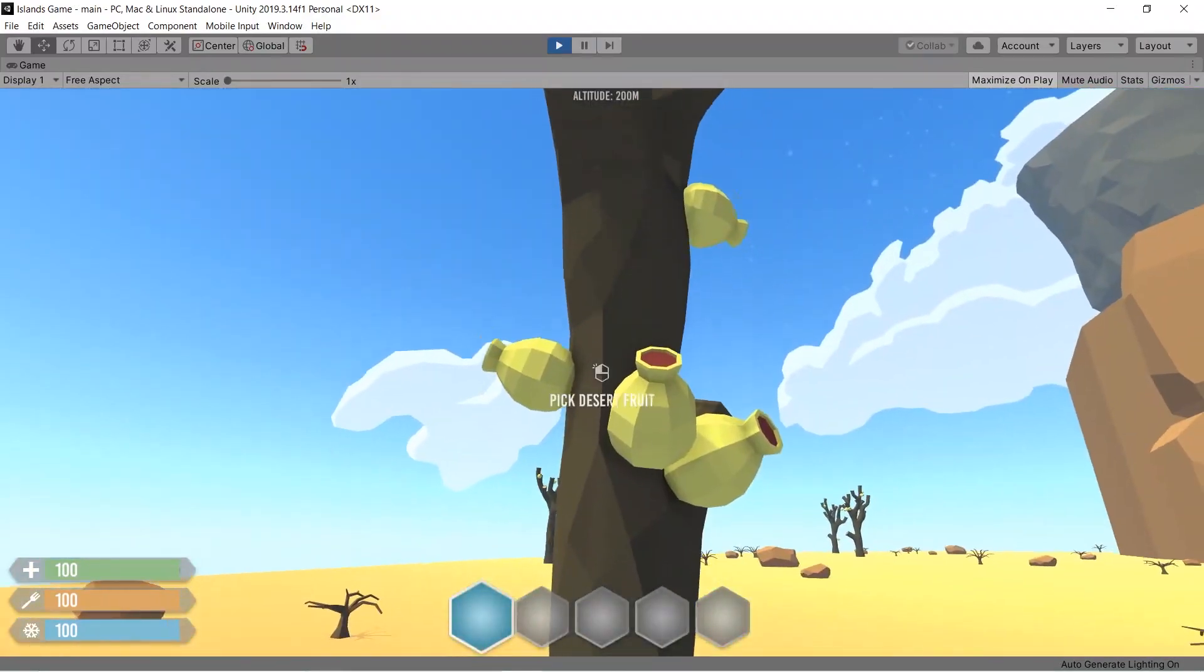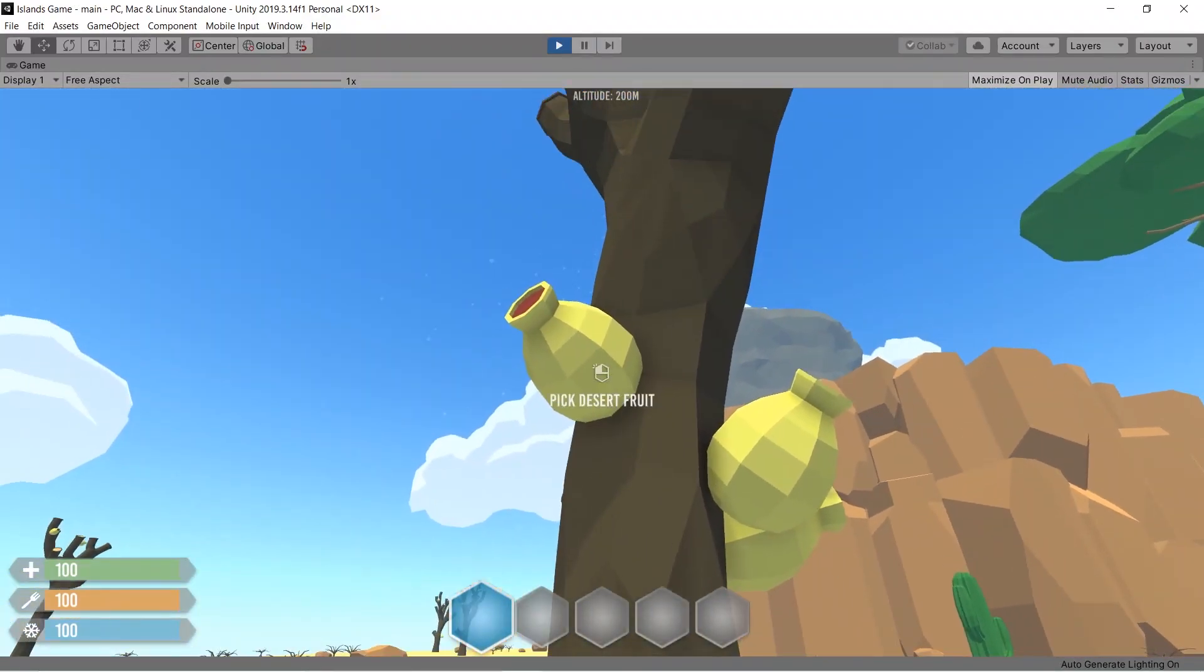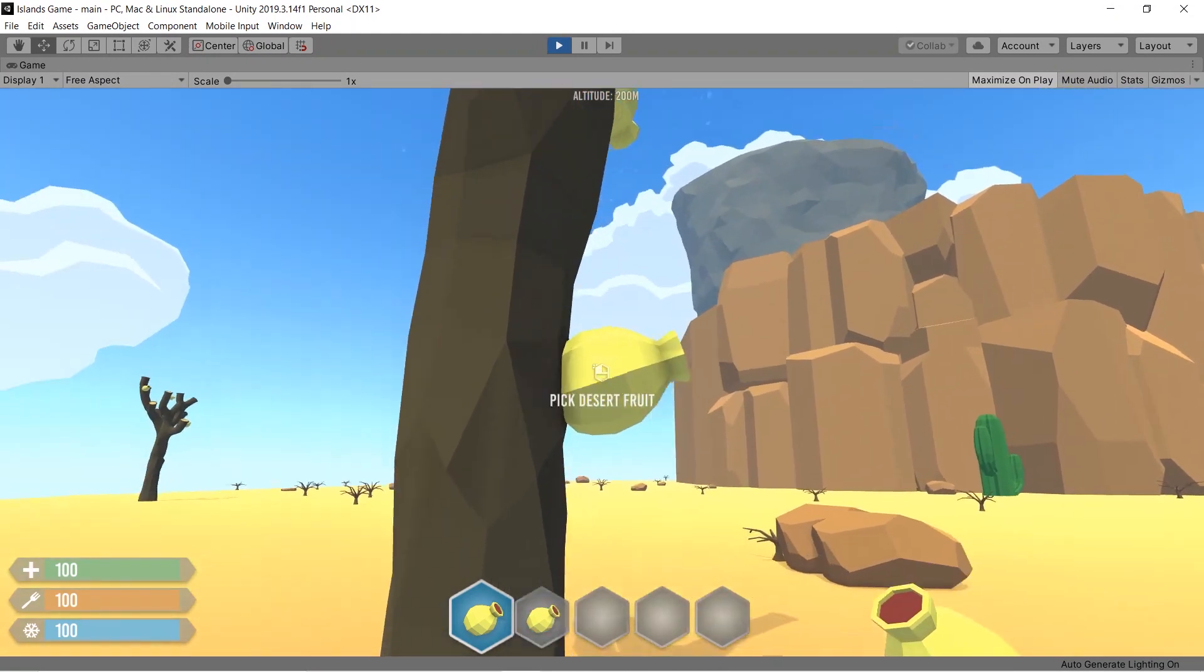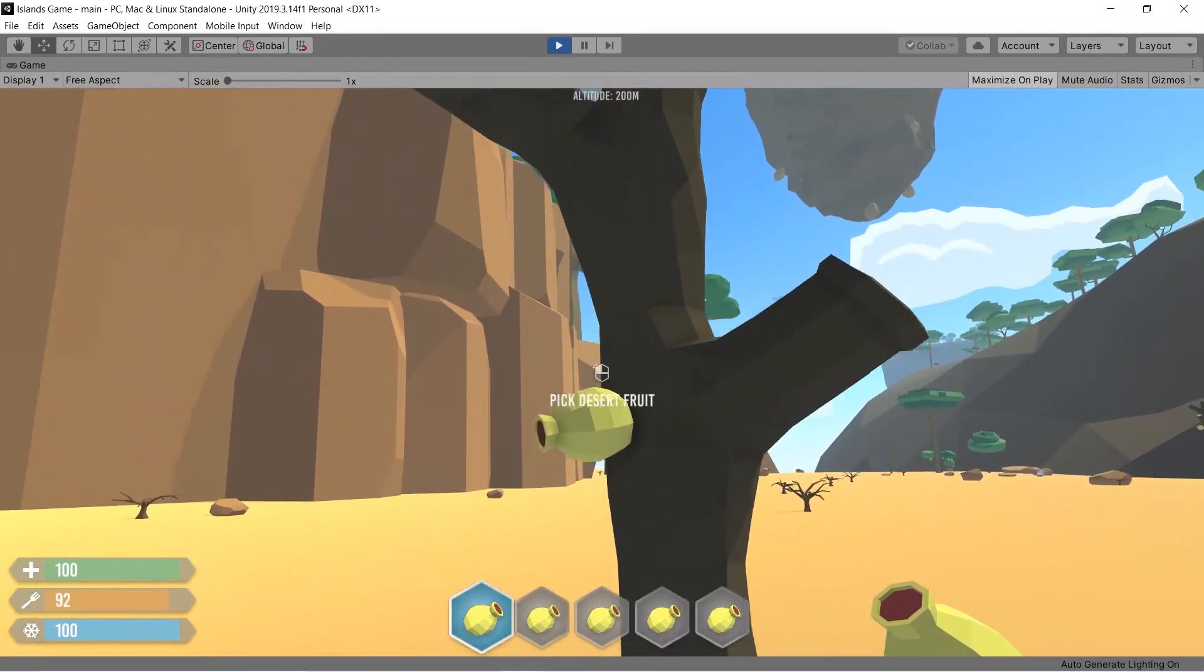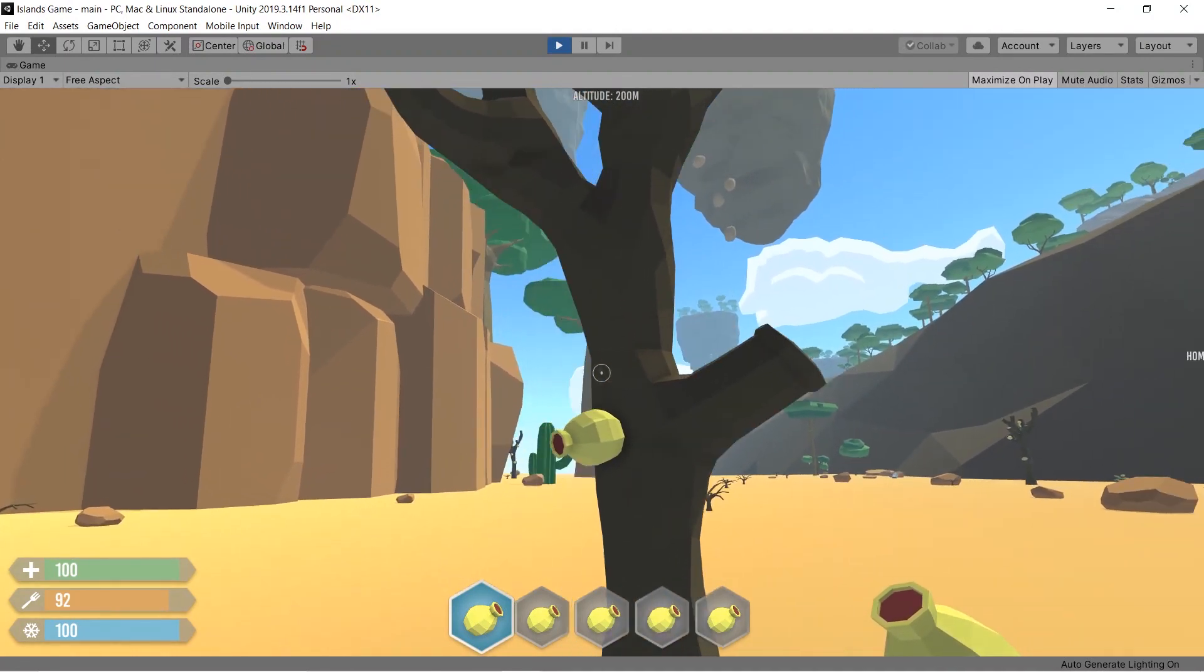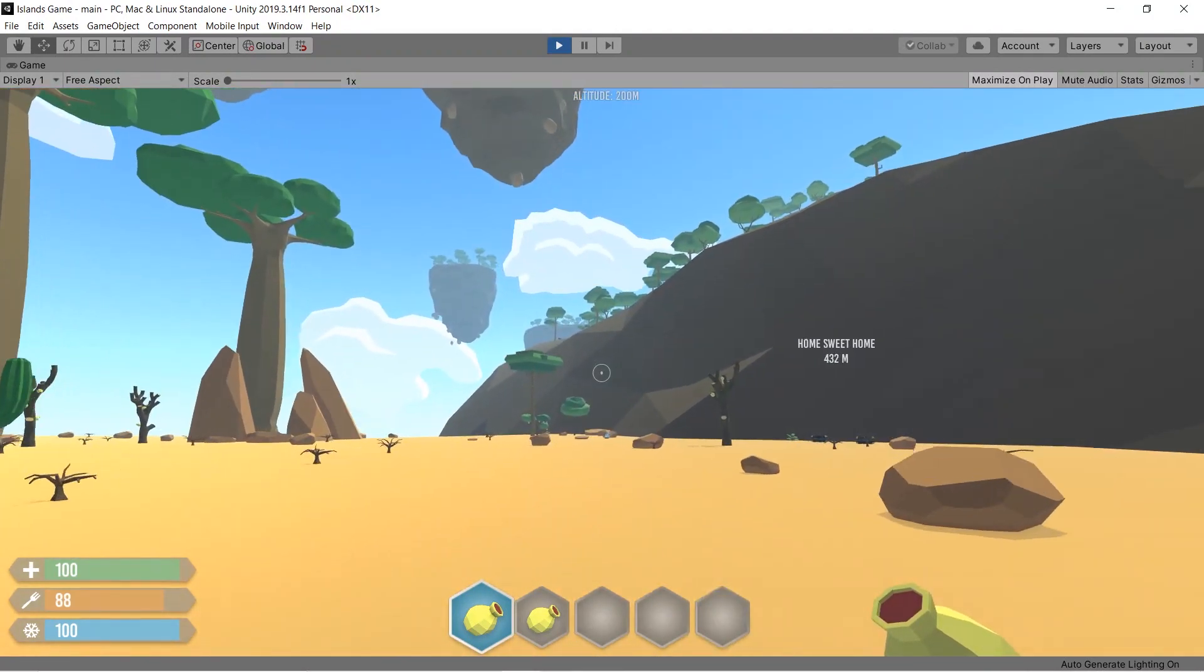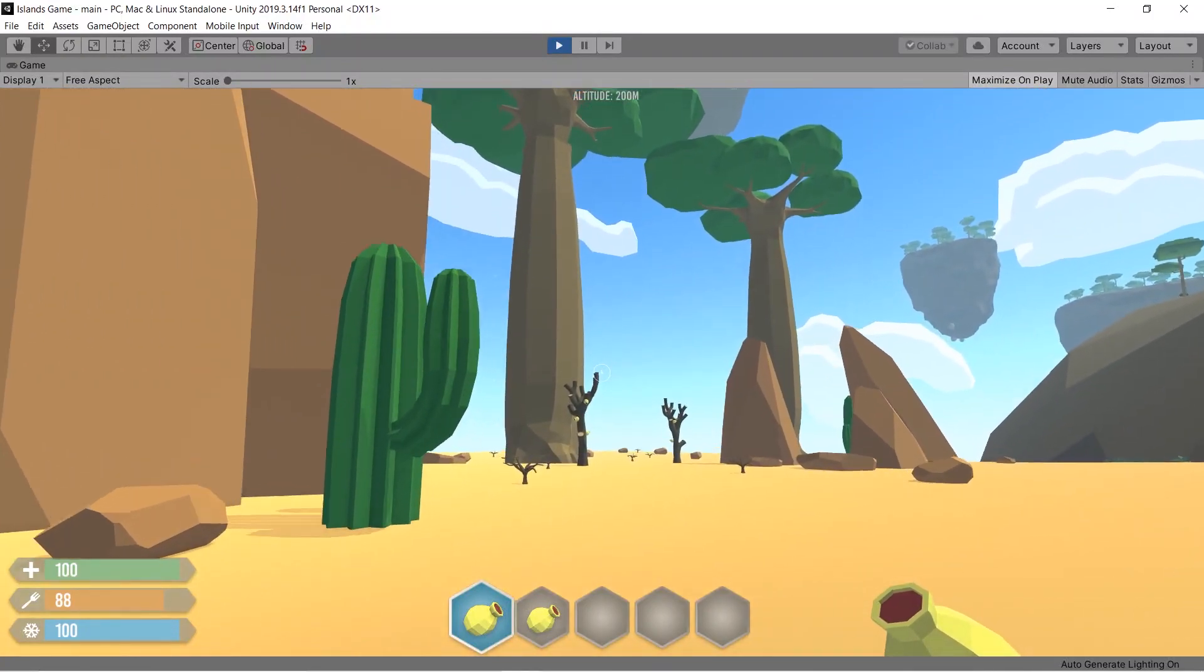The very first update of the week is this desert fruit. It's actually an old model, but now it can be picked and it could be used both for crafting and eating, so your choice. But it's not gonna feed you much. Let's say you're desperate, then go for it, you can eat it, but if you're not, then just don't.